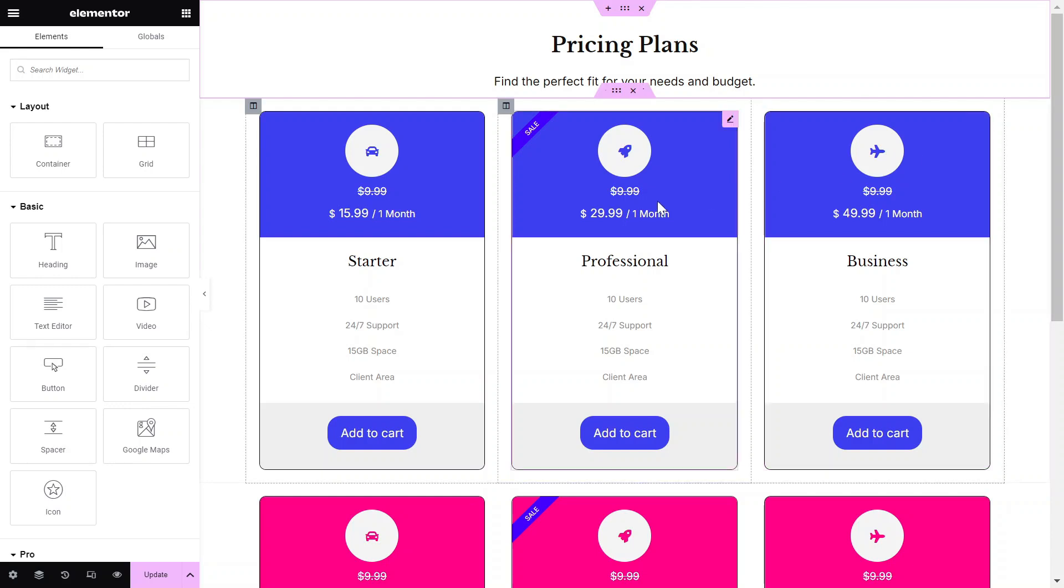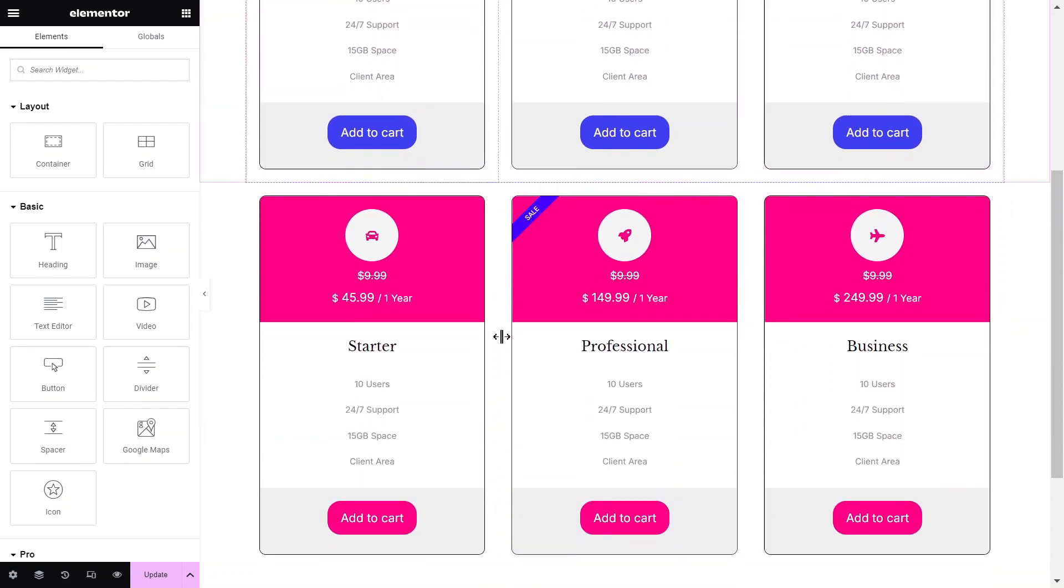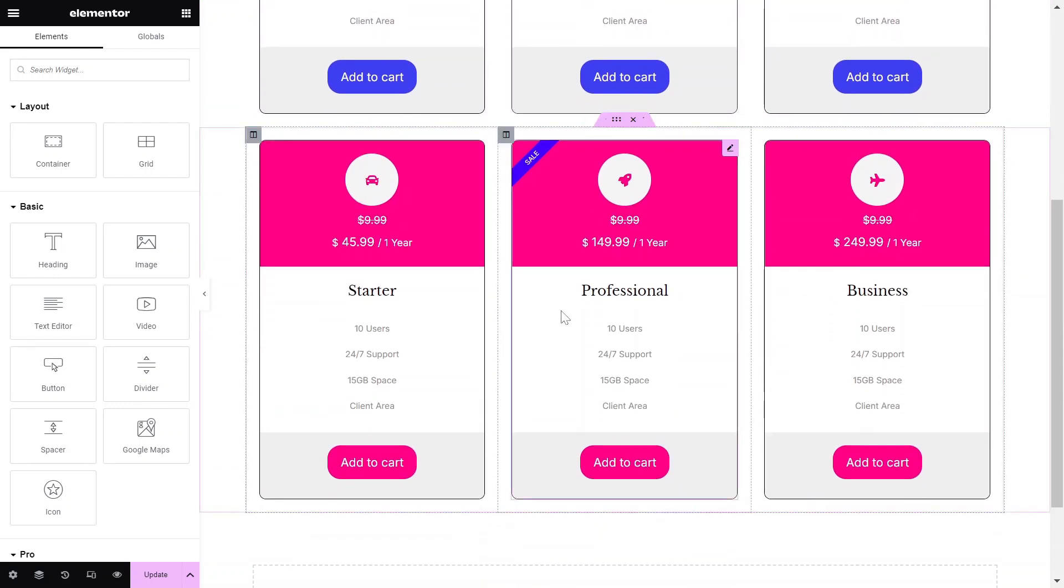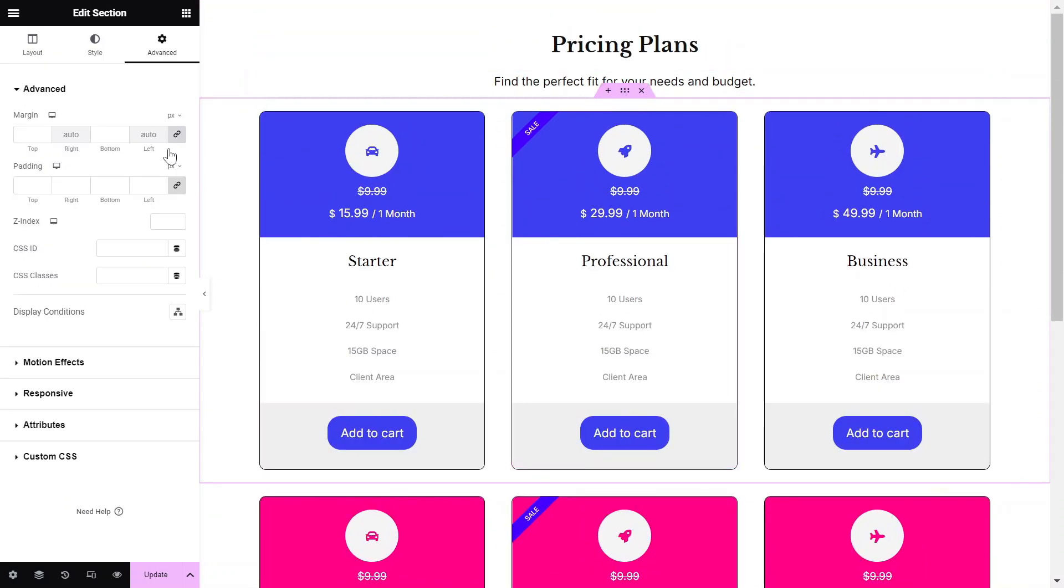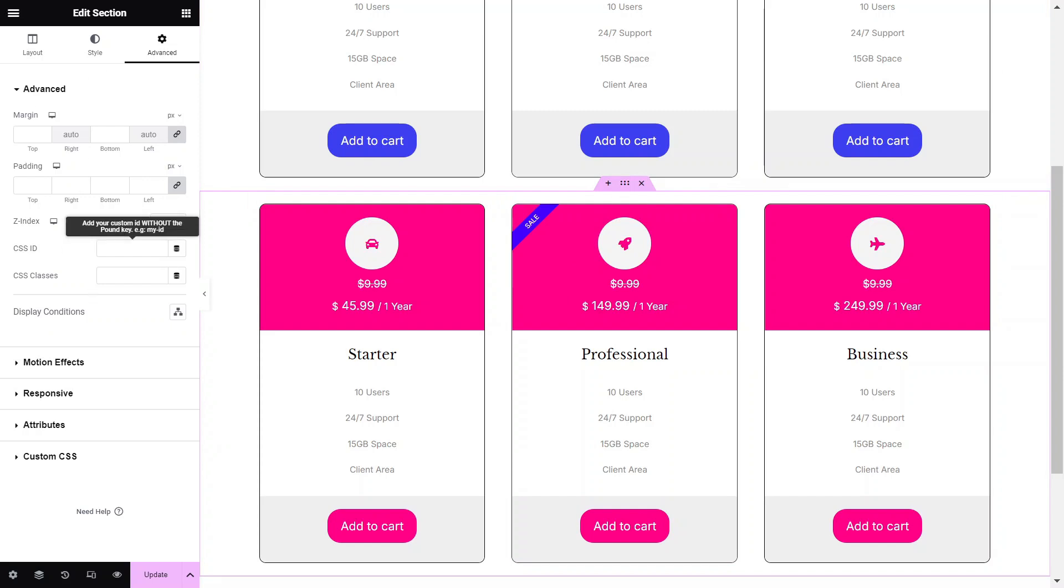Before you begin, you need to create two sections, one for the monthly plan and one for the annual plan. Assign a unique ID to each container, which will be used later in the Content Switcher widget to display one container at a time.